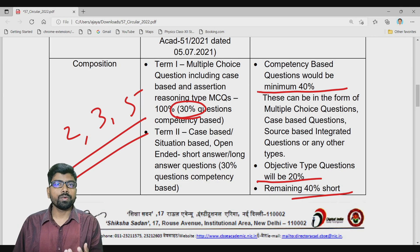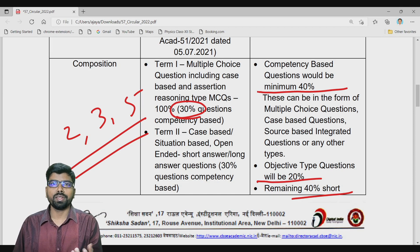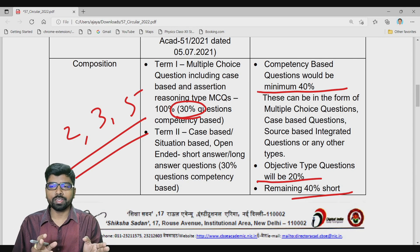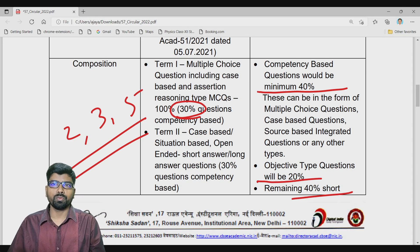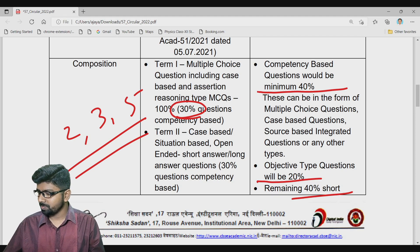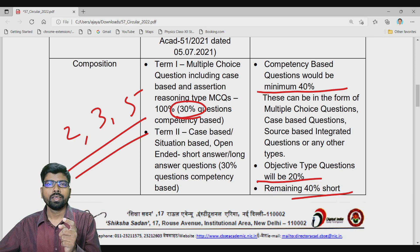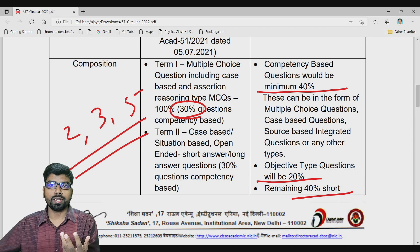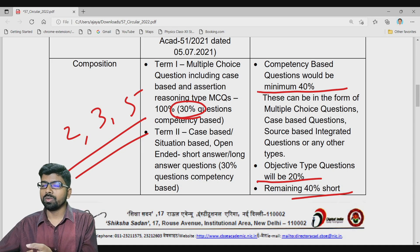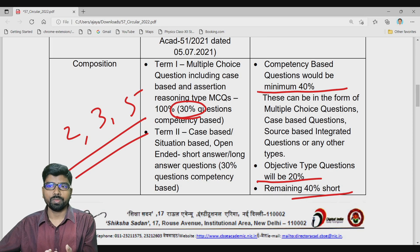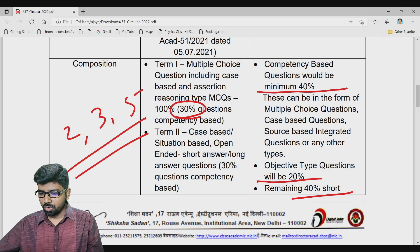Many friends ask: according to the New Education Policy, shouldn't semester-based examinations be there? The answer is yes, NEP does suggest semester-wise examination, but according to the CBSE circular, it is an annual scheme for now. So keep watching to see how this develops.